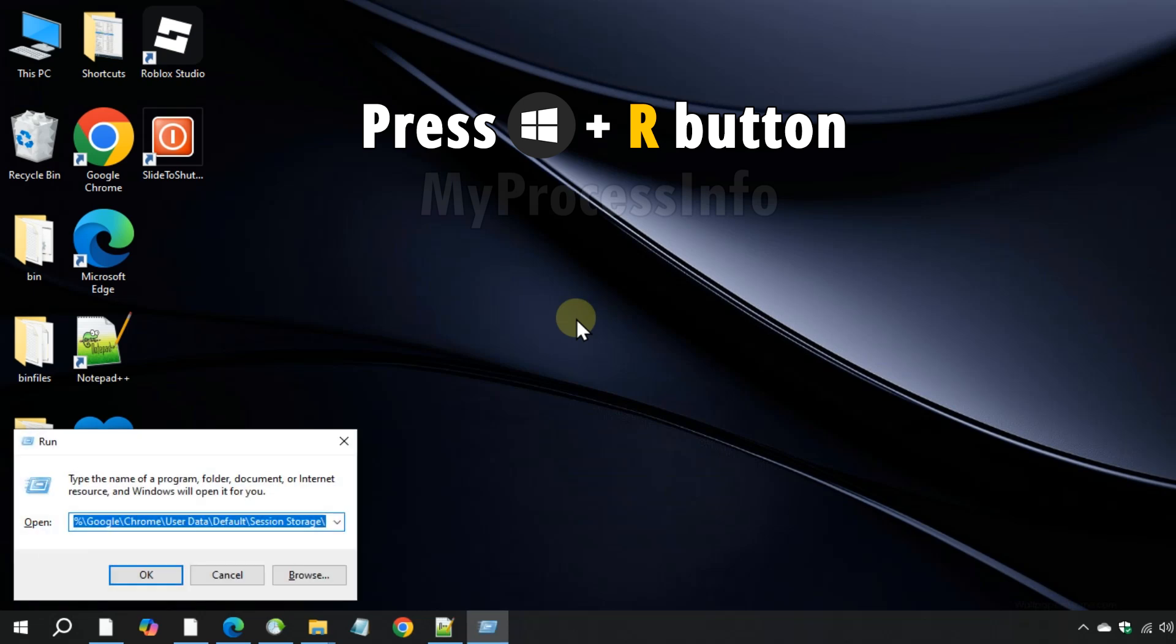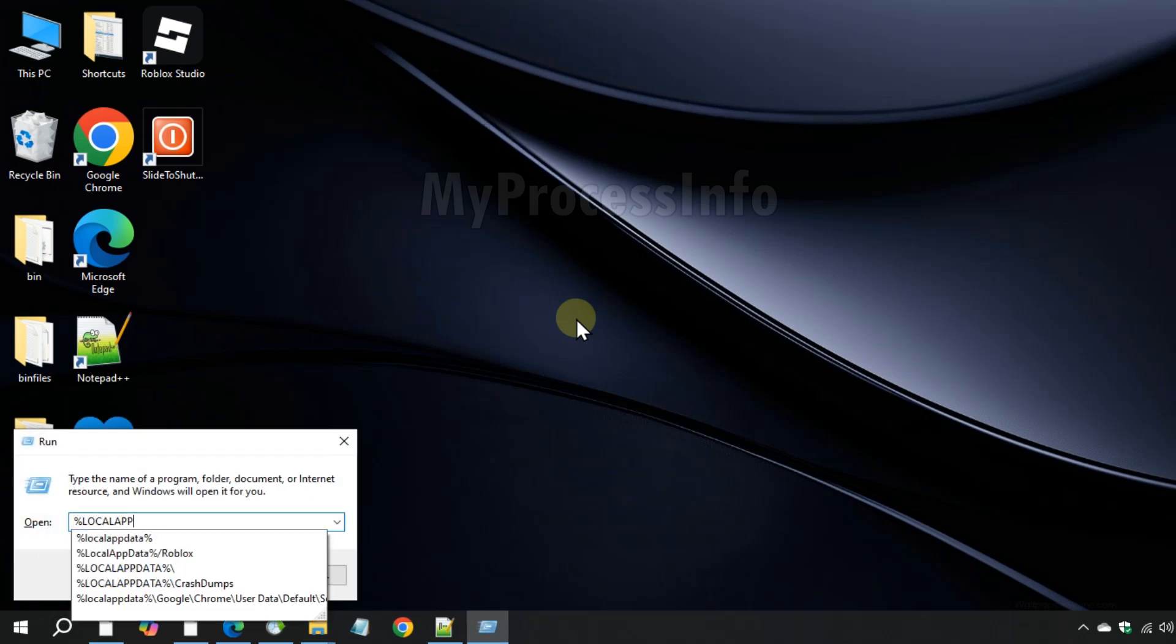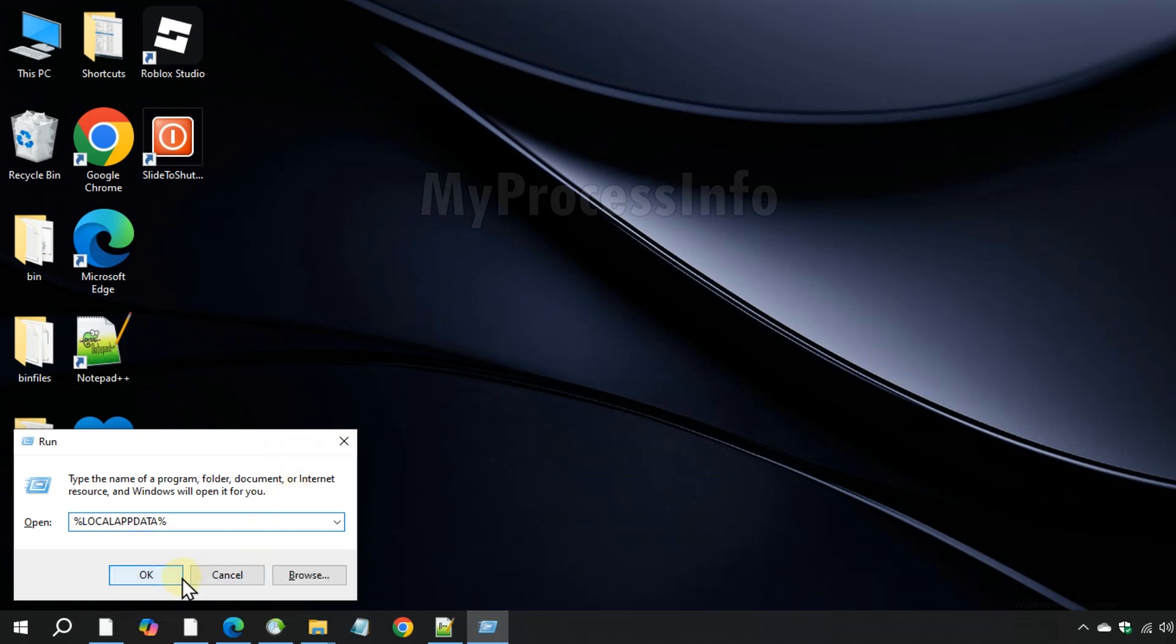Press Windows plus R, type local app data and press enter.